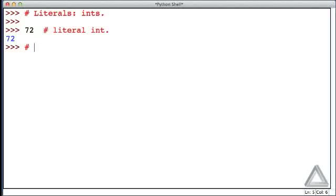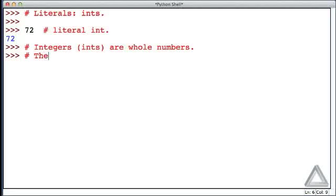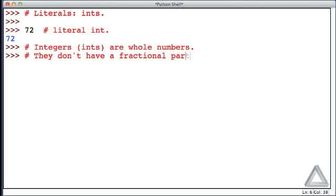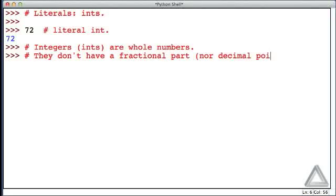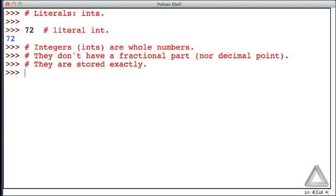So a few comments on this: integers or ints are whole numbers. They don't have a fractional part. And this may be seemingly restating the obvious, but we'll get back to this in a bit. Nor do they have a decimal point. And they are stored exactly in the computer. And it turns out not all numbers are stored exactly. We'll talk about that more in a bit.